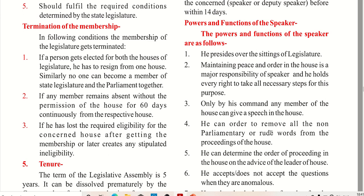Second, if any member remains absent without the permission of the house continuously from the respective house, his membership gets cancelled. Similarly, if a member has lost the required eligibility for the concerned house after getting membership, then his membership will also be terminated.